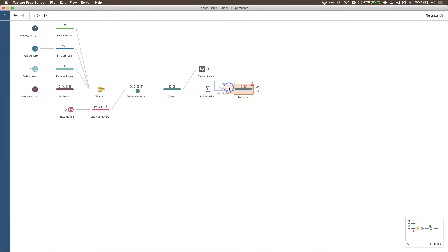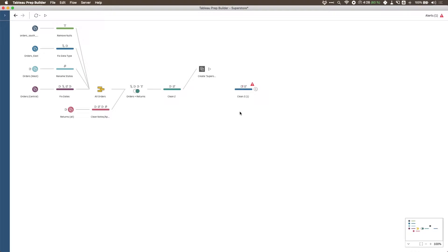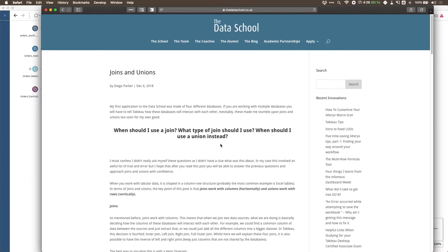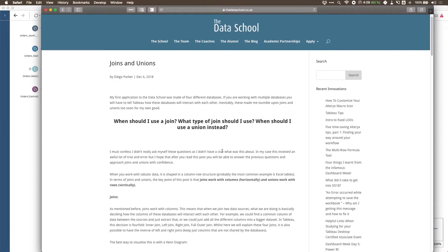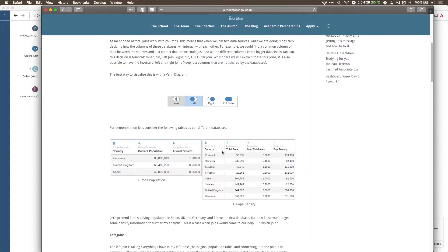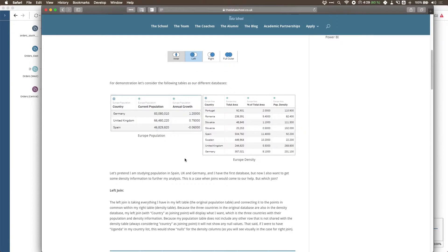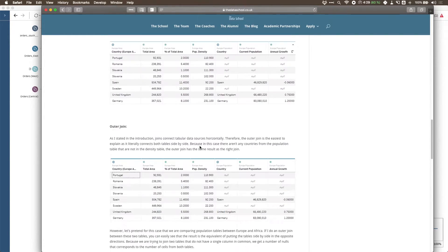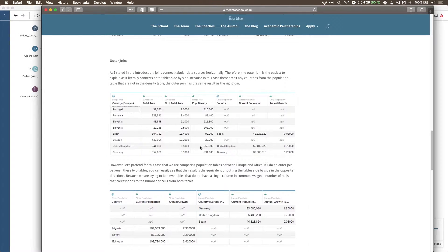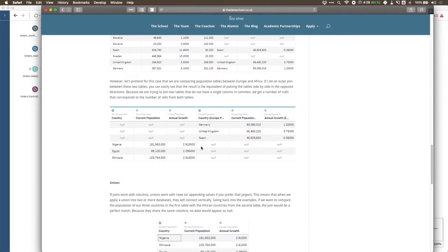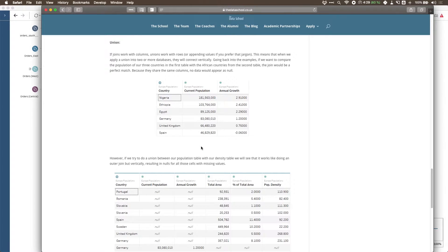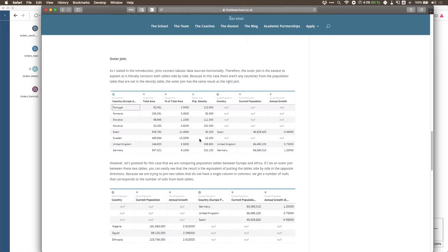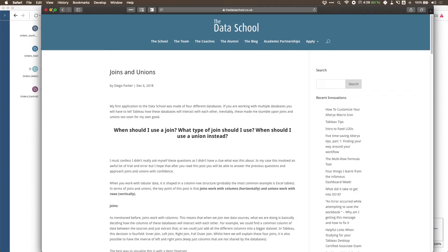That's deliberately why I've left this feature until last, because it requires a little bit of explanation. I'm going to link in the description a really good blog post by Diego Parker from the Information Lab Data School, where he talks about when you should use joins and when you should use a union instead. He has visual examples showing the input files and the outcome, so I highly encourage you to check that out as further reading.